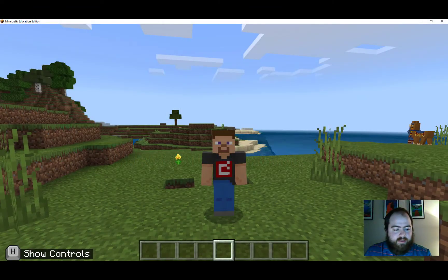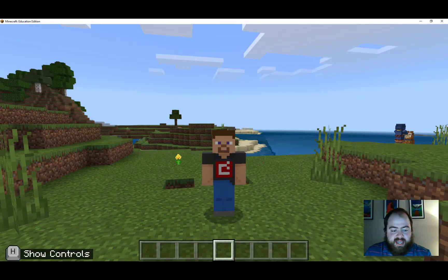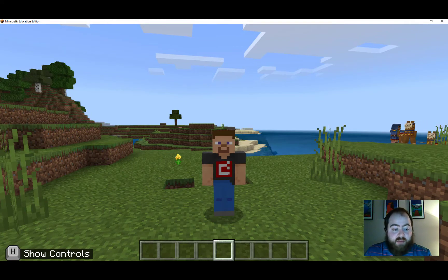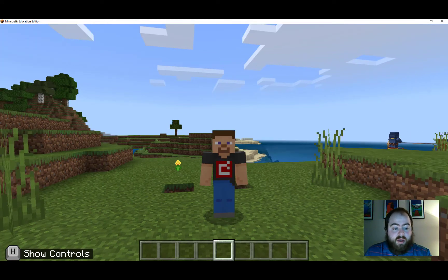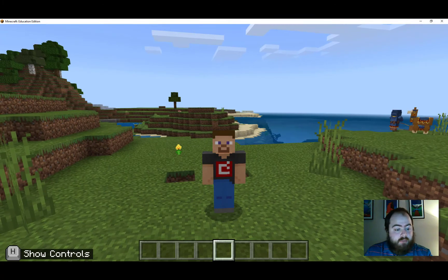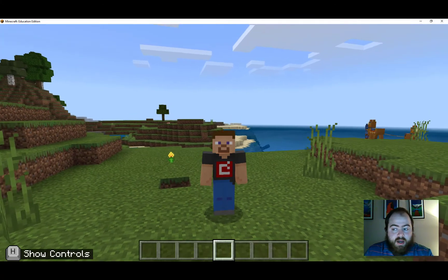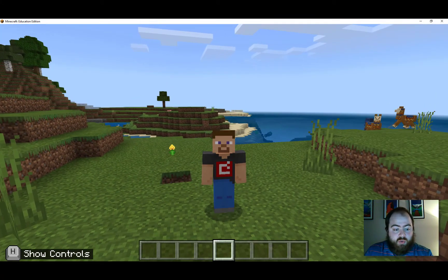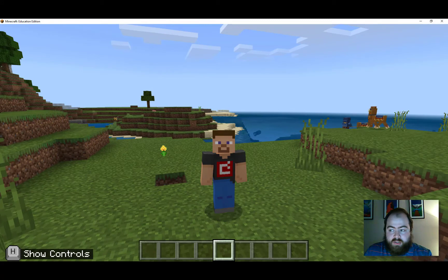Hi everyone! Today we are going to be taking a look at using the camera, the portfolio, the signs, and the boards — all tools that you are going to be using throughout our time using Minecraft Education Edition.